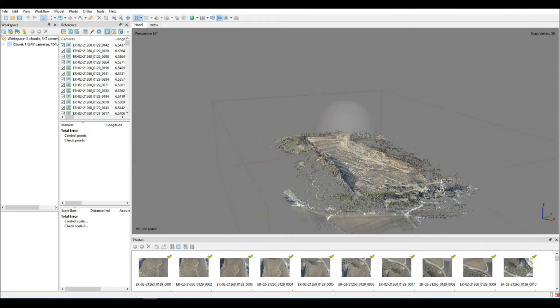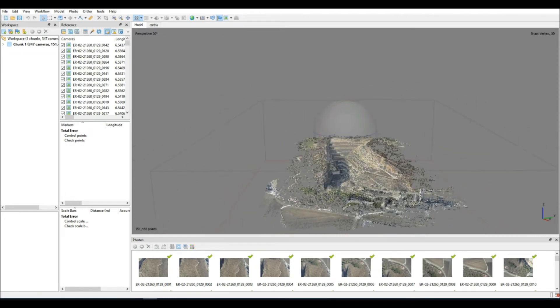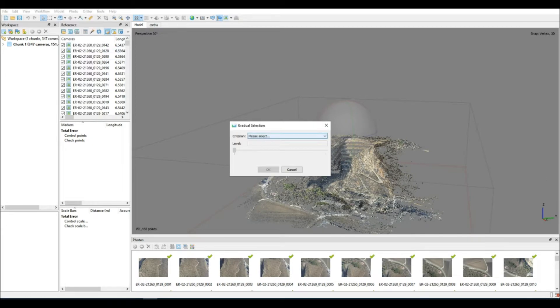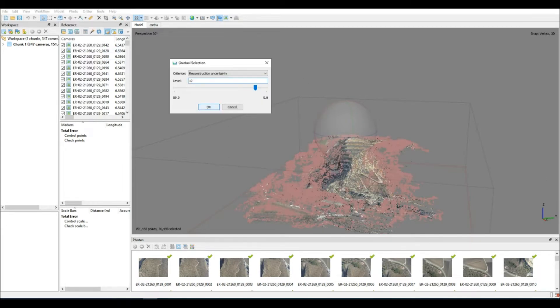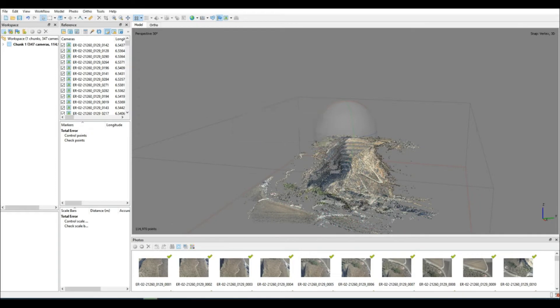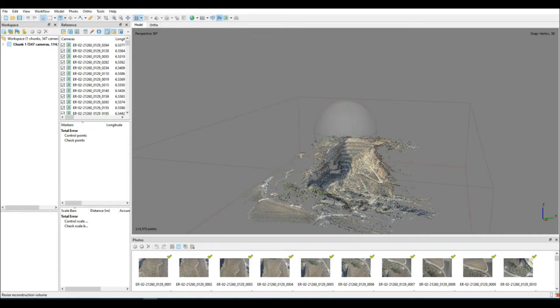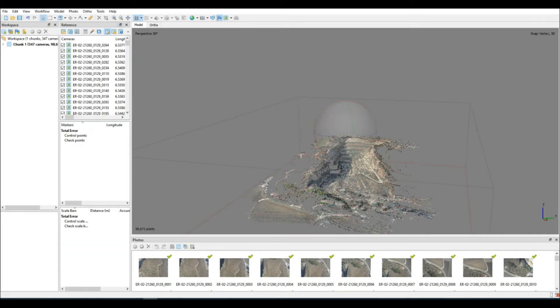We want to go about cleaning them up, making sure that there aren't any erroneous points because regardless of whether we are using ground control points or not, we always want to produce the cleanest data set that we can.